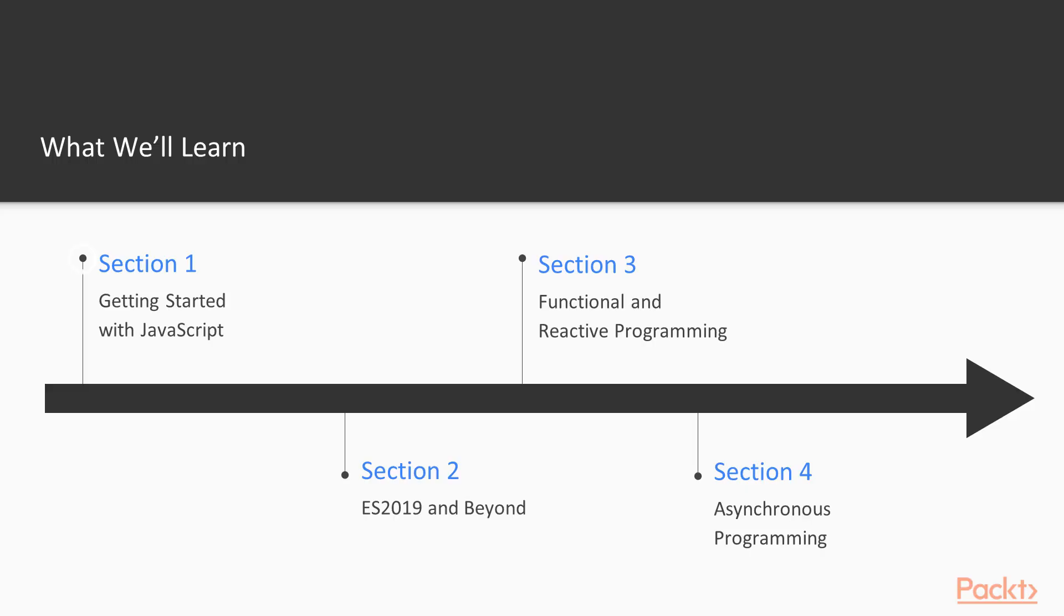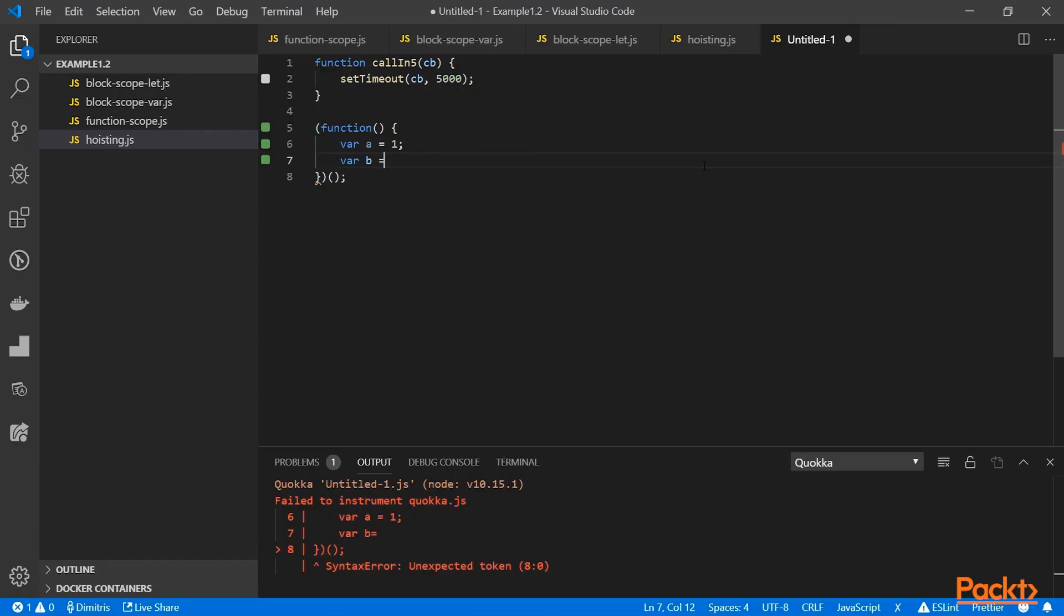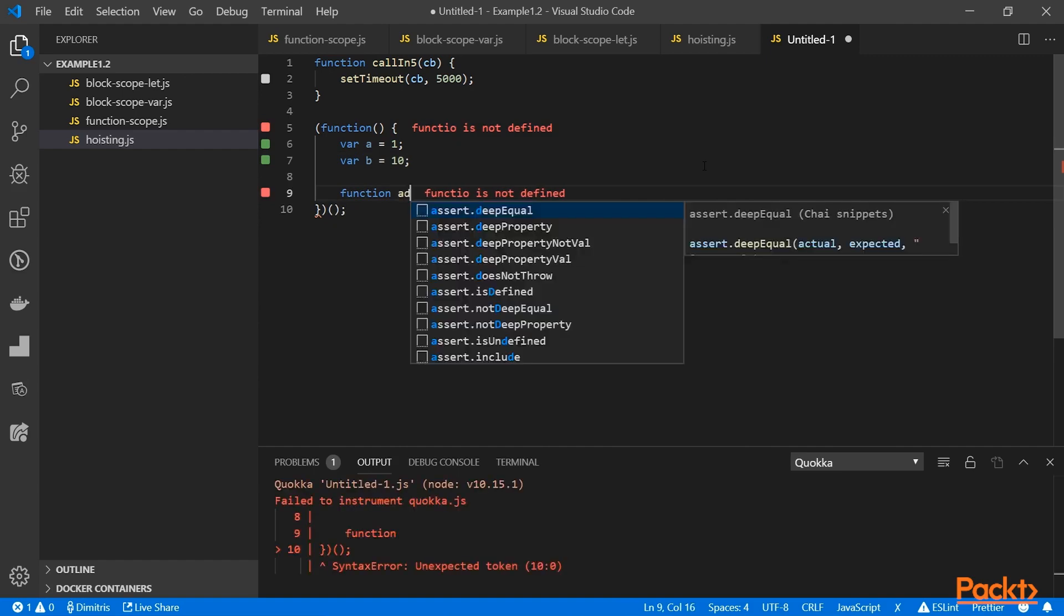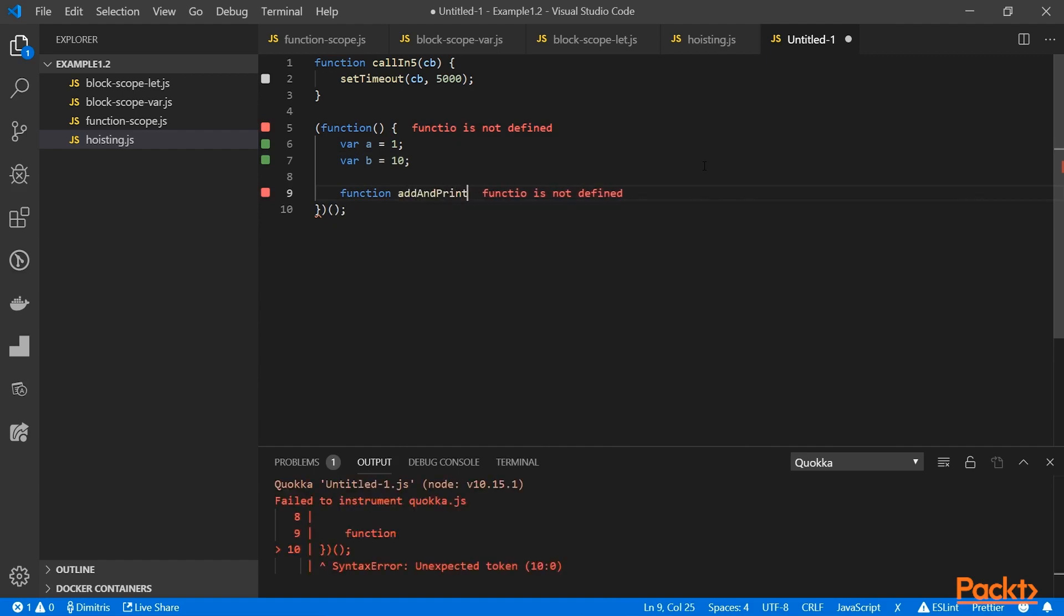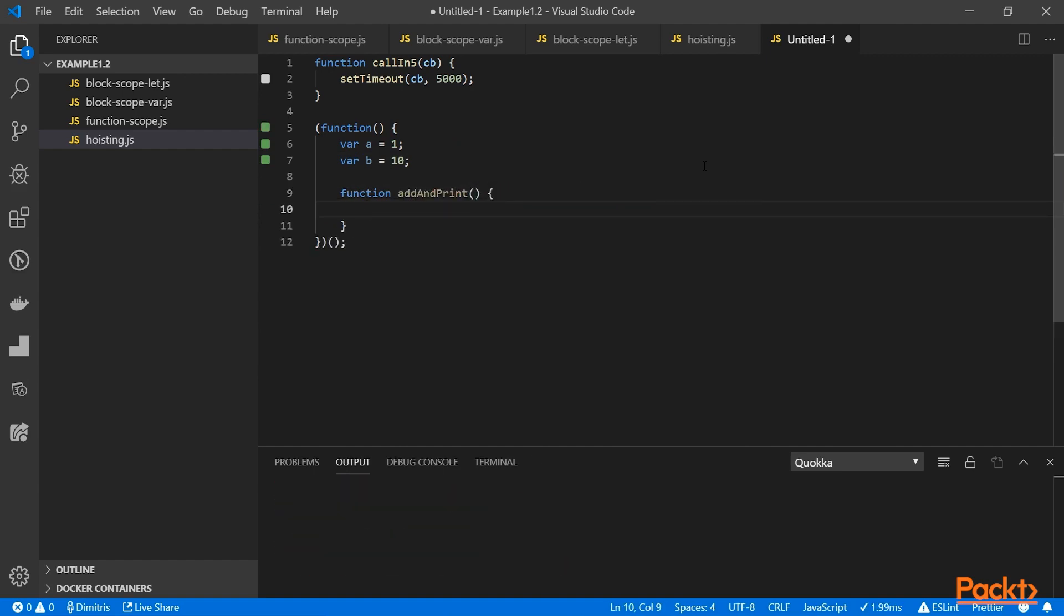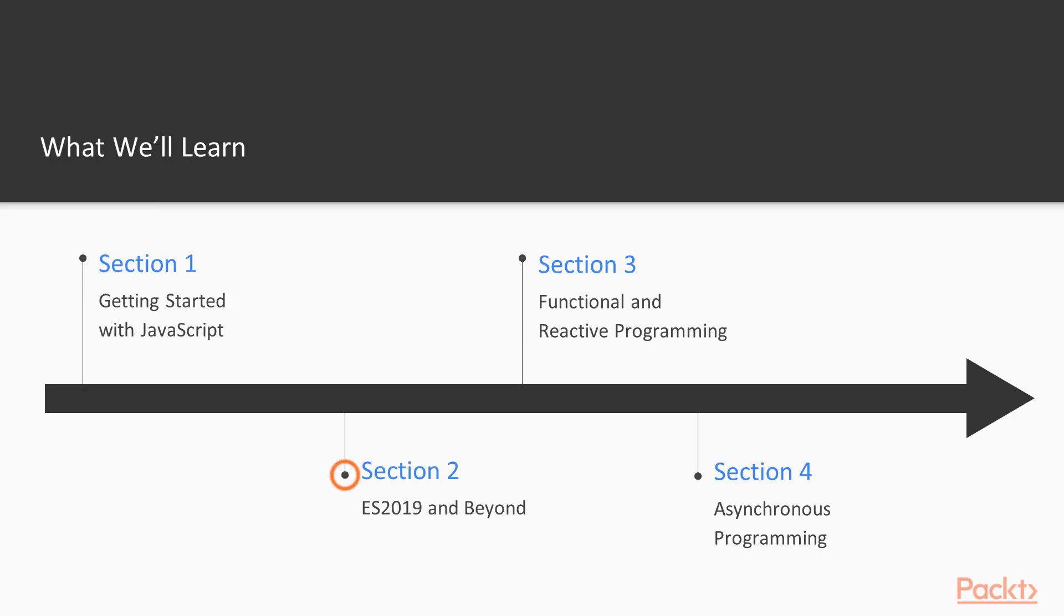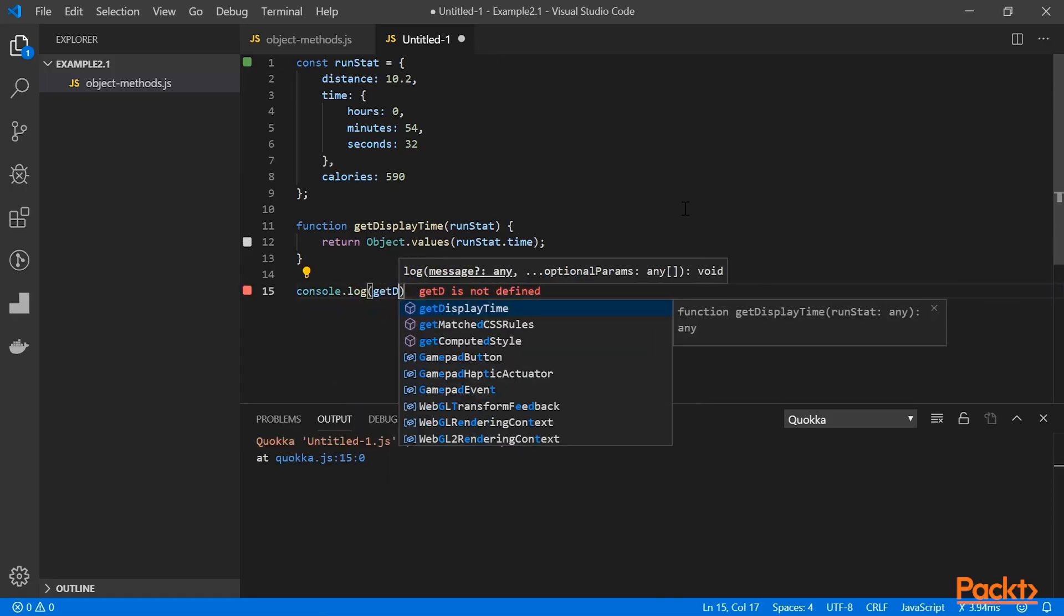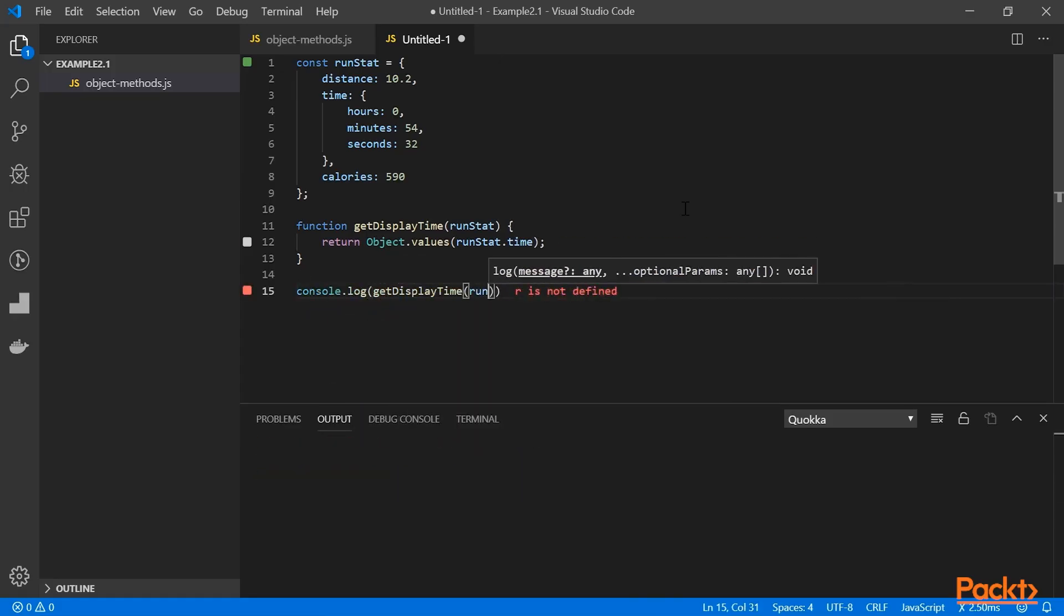We will begin with a general introduction to some of the hardest parts of JavaScript. After some important theory and explanations about complicated topics like closures and the this keyword, we will move to explore ES2019 and other new features that come to the language's specification.